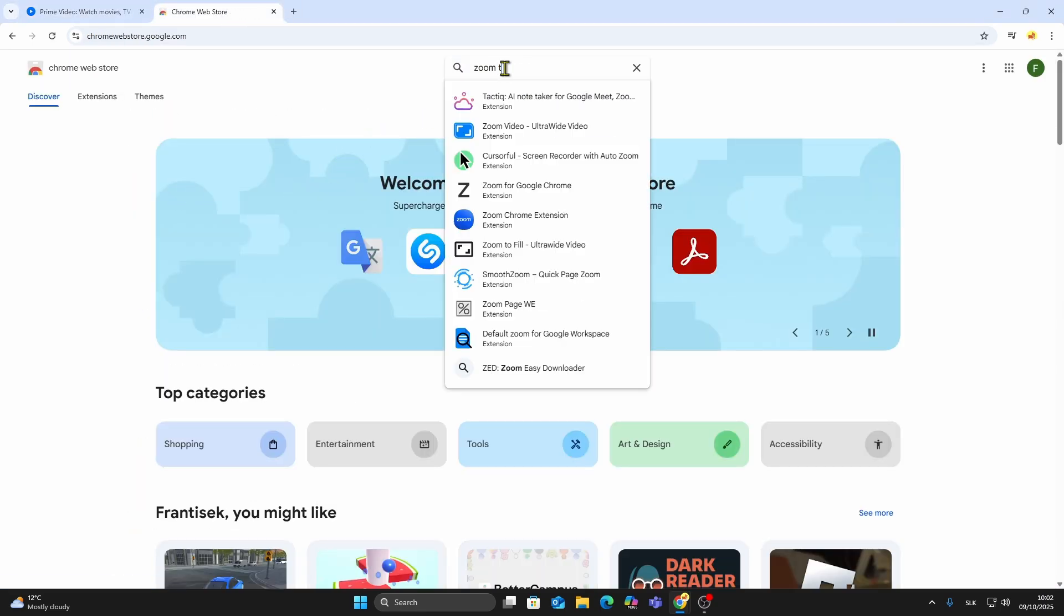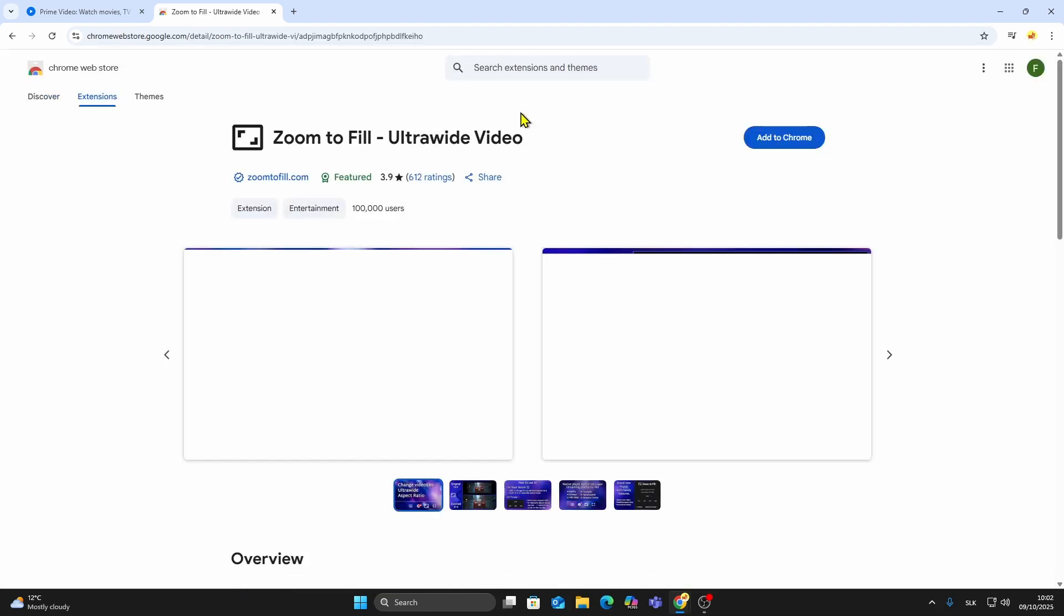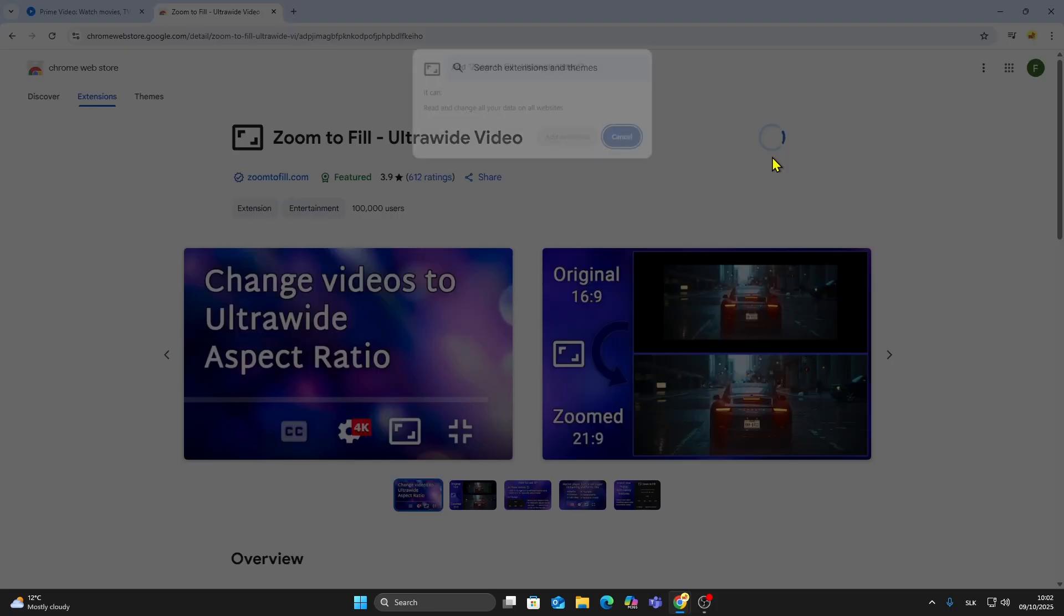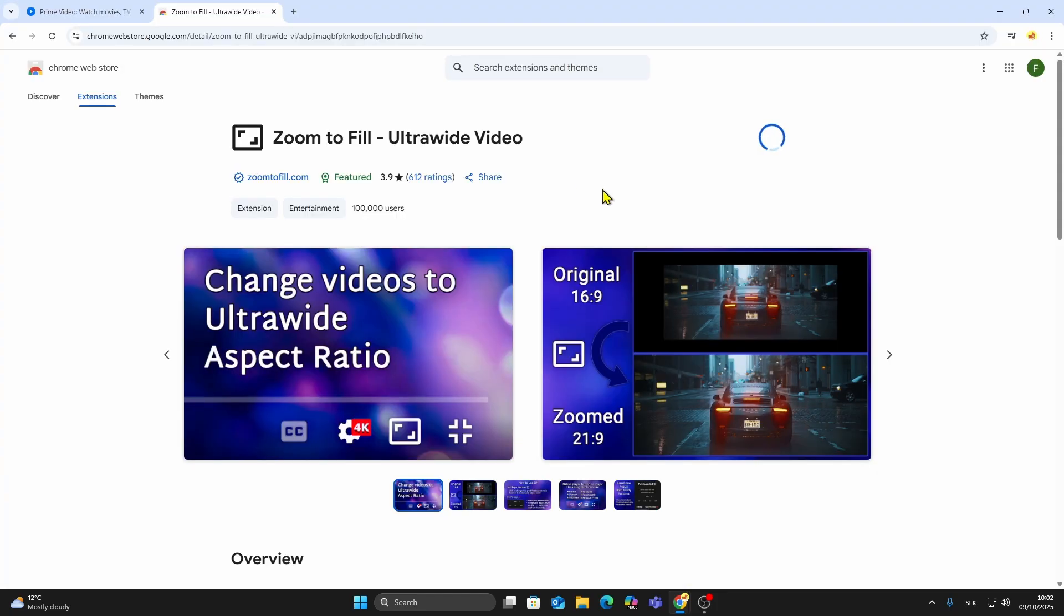In the search bar, type Zoom to fill and select Zoom to fill Ultra Wide Video. Click Add to Chrome, then click Add Extension.